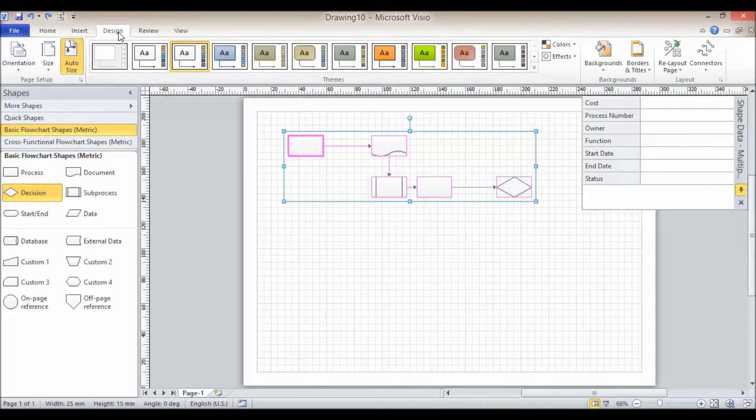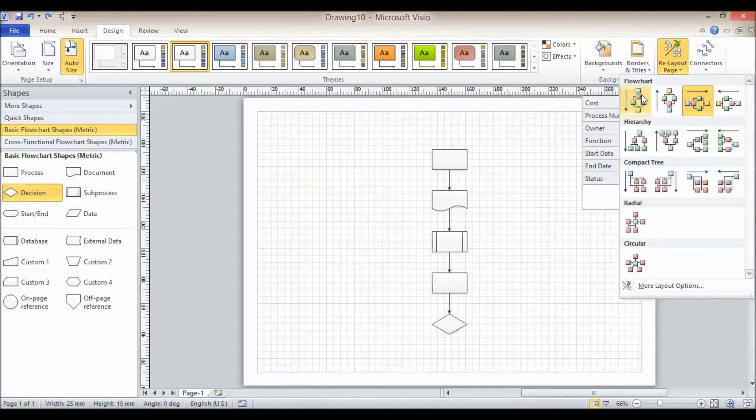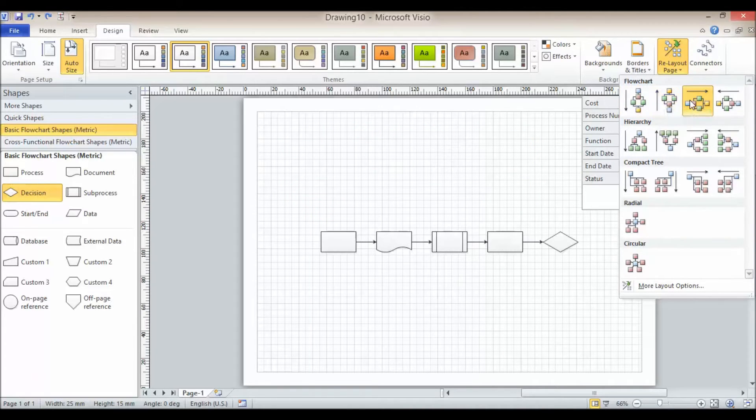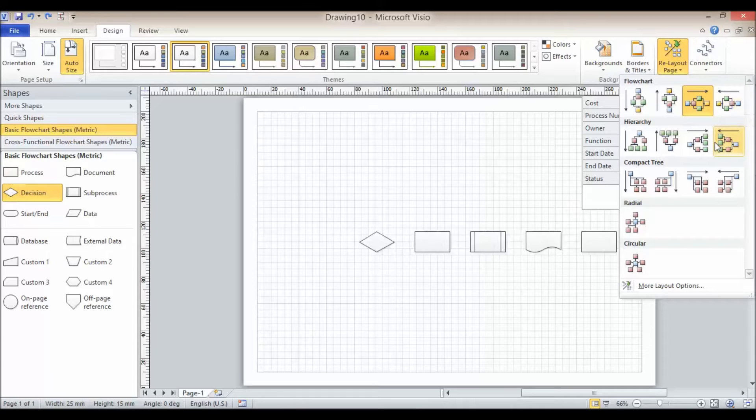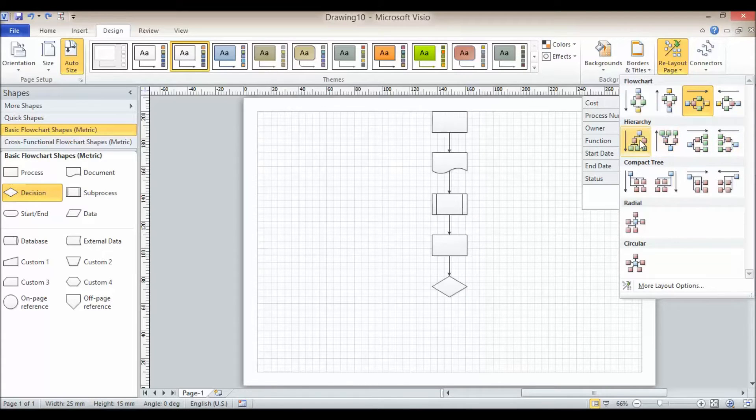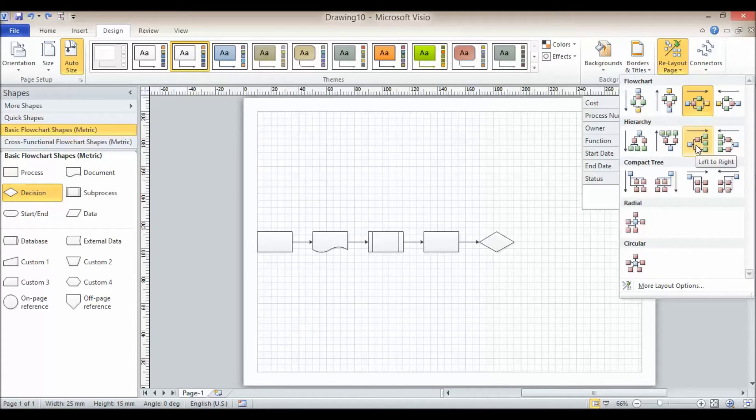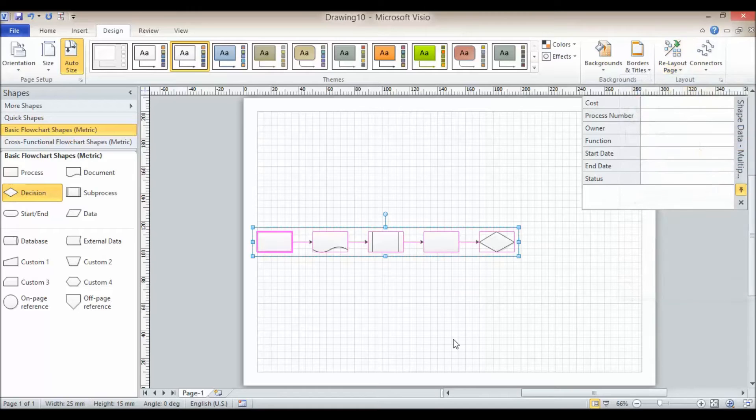Likewise, if I've undone that and I go to design, I can go to relay out page and use one of these options here. And you can see it goes back to all the default spacing that you set by the defaults.